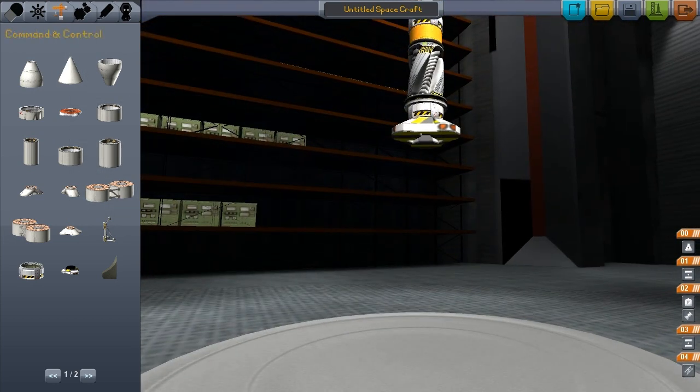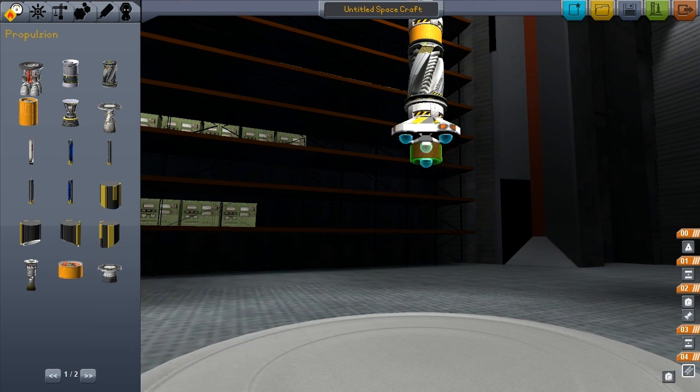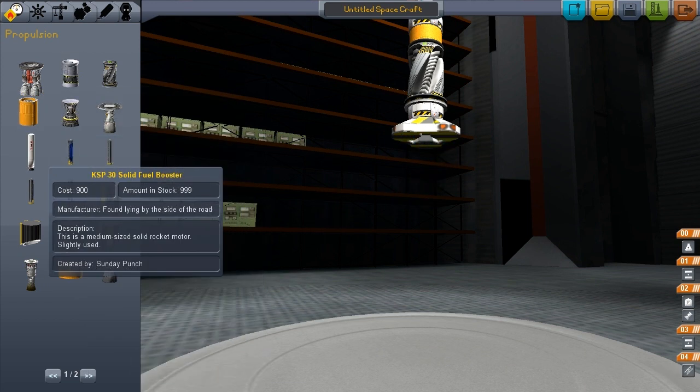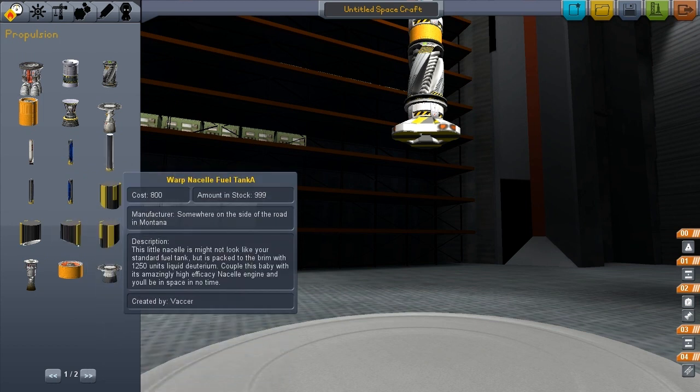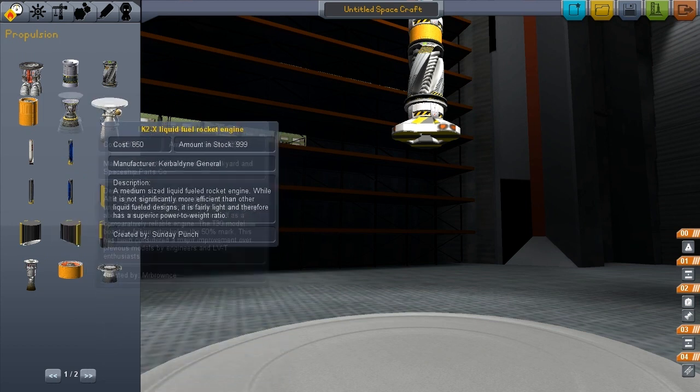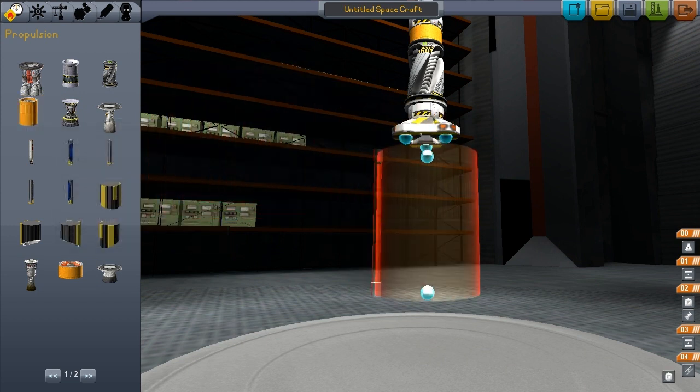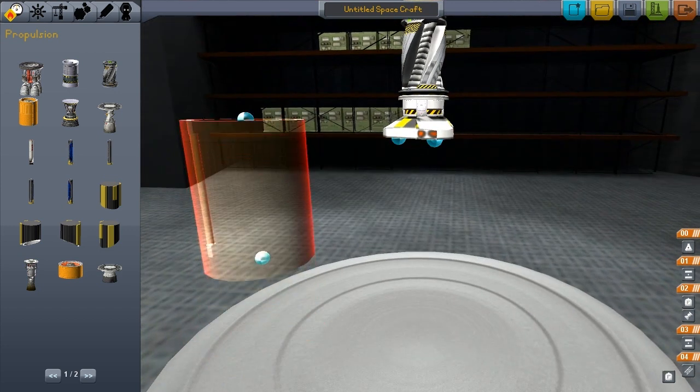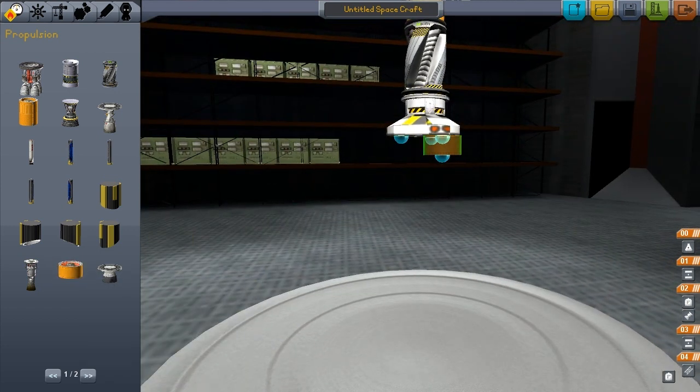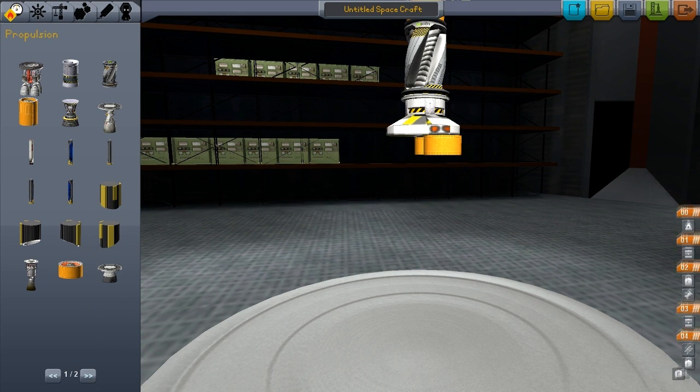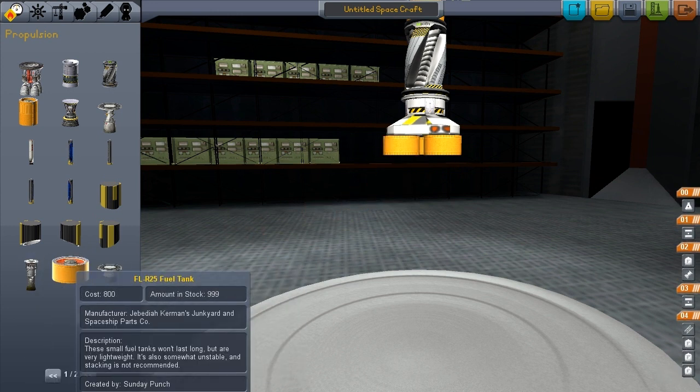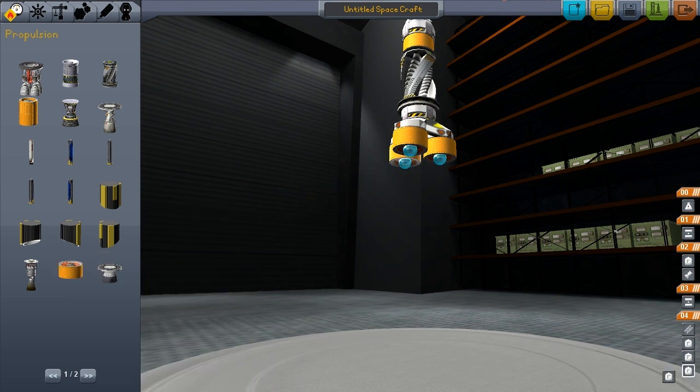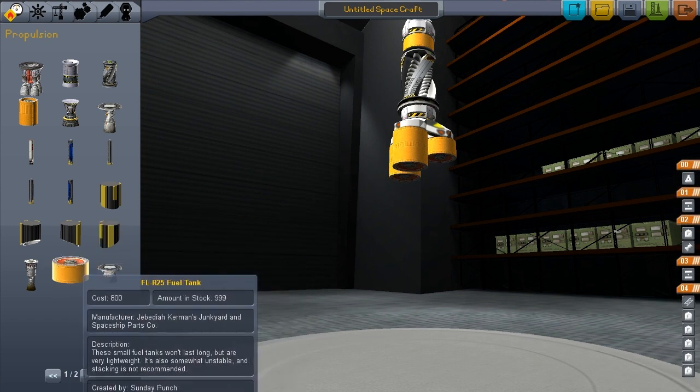So, we're going to grab that, and then we've got to be careful with weight, too. We can't put too much on, otherwise the spaceship won't actually launch. That's a monstrous fuel tank. All right, we don't want that one. Let's just try it with the lightweight fuel tanks. These small fuel tanks won't last long, but they're very lightweight. It's somewhat unstable, and stacking is not recommended. So, we know what that means, right? It means now we have to stack them, just to see why they're not recommended.